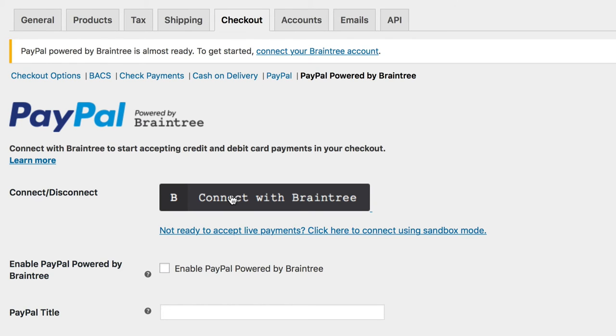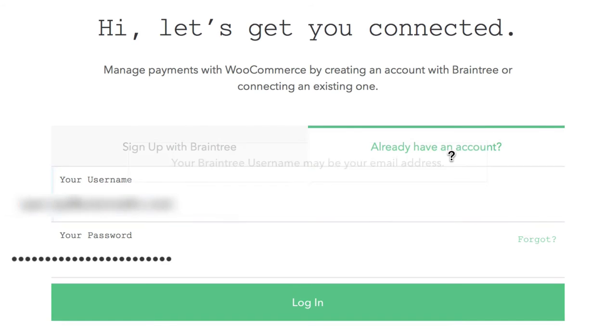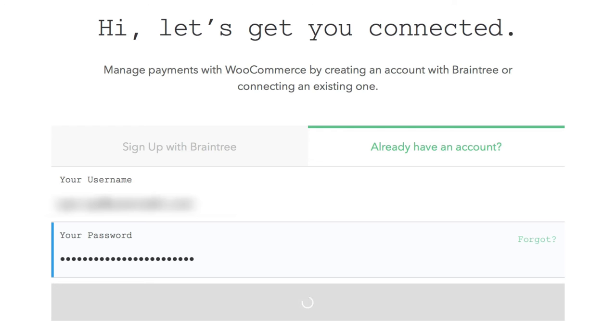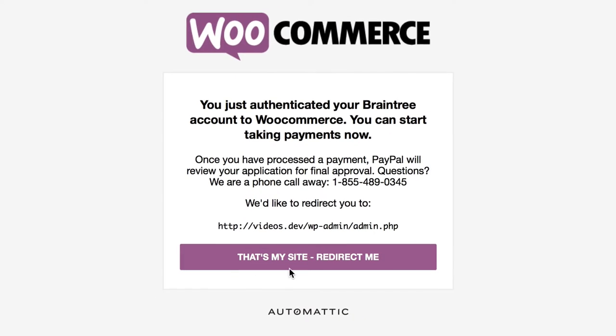The first option you'll see is a Big Connect with Braintree button. Give it a click and you'll be taken to the Braintree site where you can log in to your existing account or set up a new one. We won't cover applying for a new one as they do a great job walking you through the process.